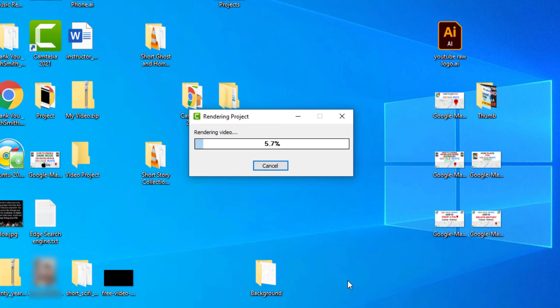Never mind, my desktop is pretty cluttered, but as you can see right here, it's rendering.